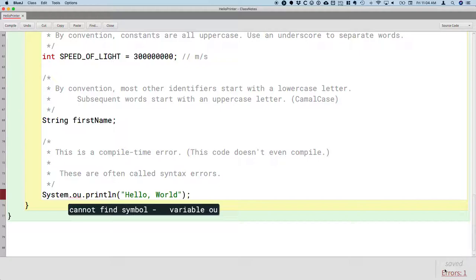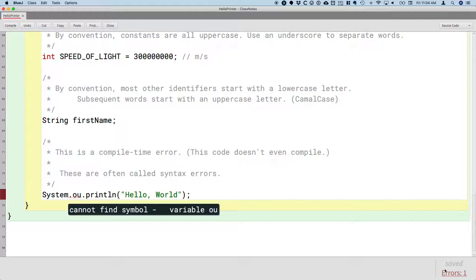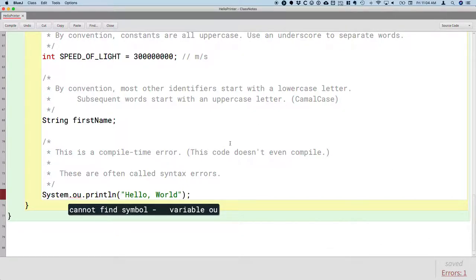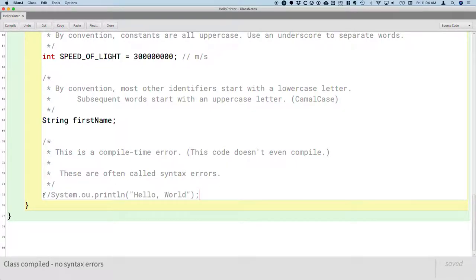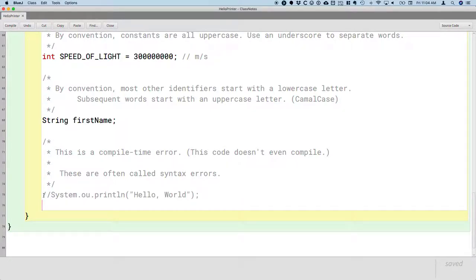So when you see this message cannot find symbol, two things you should check. Did I misspell the symbol? Or did I forget to declare the symbol? And that's usually one of the two cases. So this is our first compile time error. We're going to leave this in our code, but we're going to comment it out so that our code will compile again, but it's still in our notes. And we're going to generate another error.